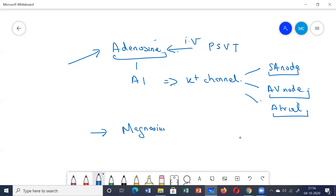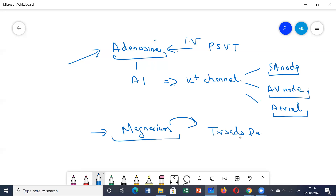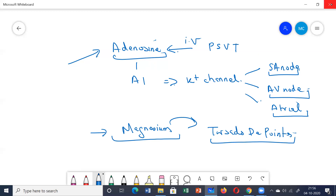Magnesium is mainly given for the treatment of torsades de pointes, polymorphic ventricular tachycardia, or any refractory ventricular arrhythmias.